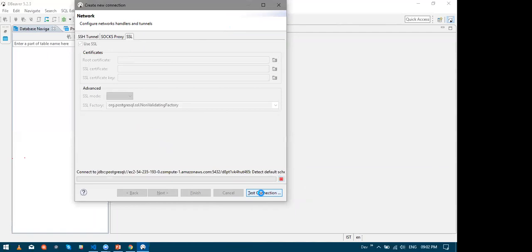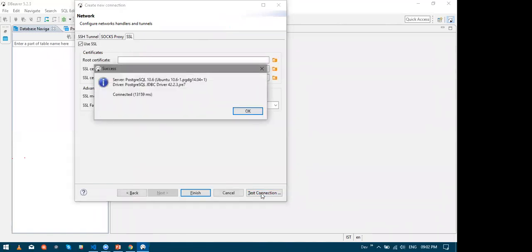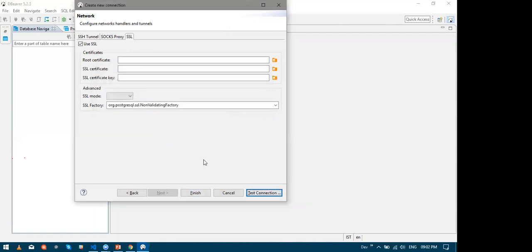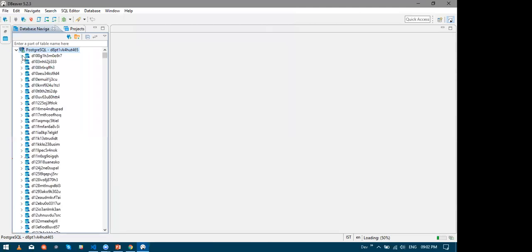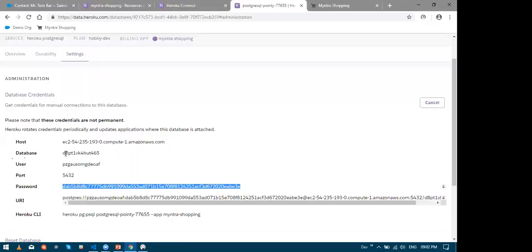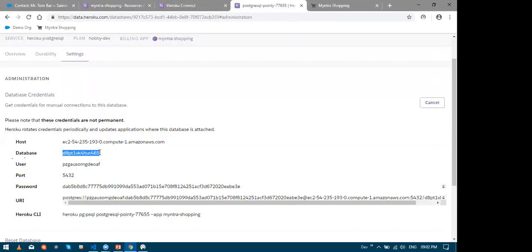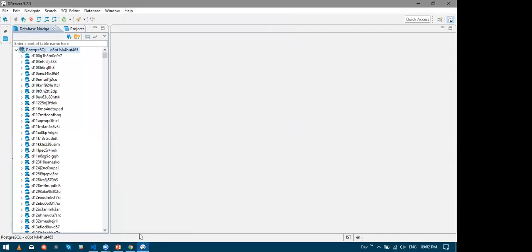Now let me hit the test connection. This might take up to some time. Perfect. So my connection was successful to my Postgres database. Finally I click finish. Now let me find my database from this list. So this is actually a big list and hence it might take some time to load.